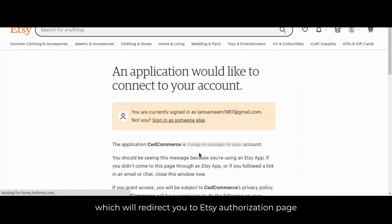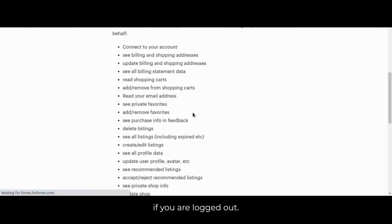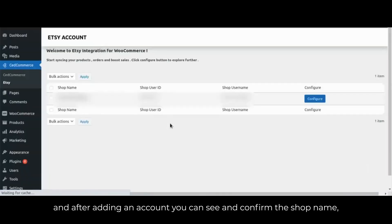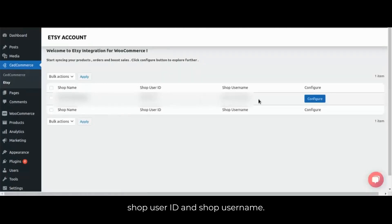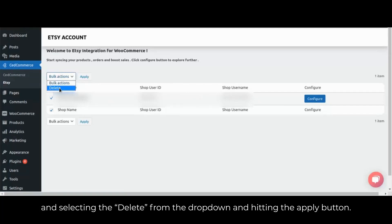This will redirect you to the Etsy authorization page, where you have to login with your seller login details if you are logged out. After login, you have to hit the grant access button. After adding an account, you can see and confirm the shop name, shop user ID and shop user name. You can also delete your added account by selecting the checkbox and selecting delete from the dropdown, then hitting the apply button.